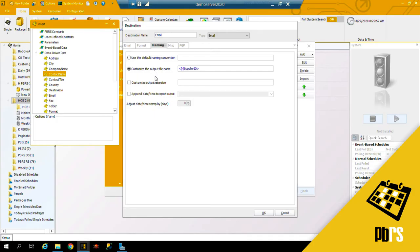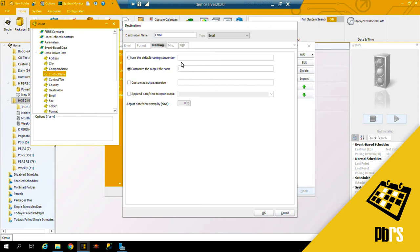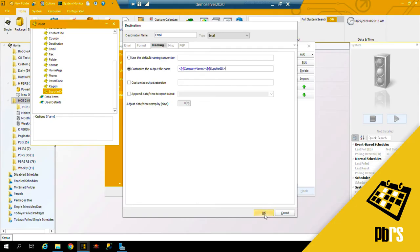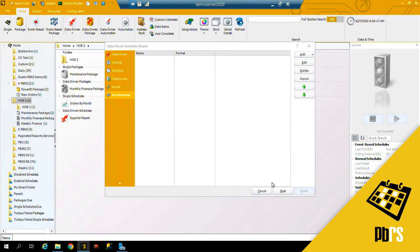The naming tab—the customize file name is going to be supplier ID. I can accept that or I can remove it and choose to put in the company name and the supplier ID, and okay. And that will save the email destination.